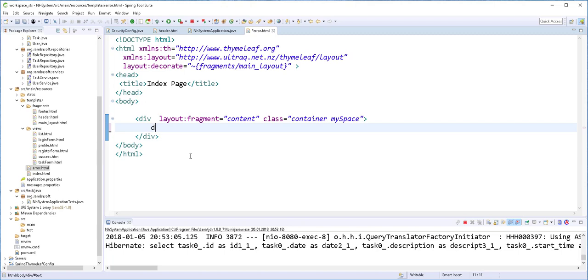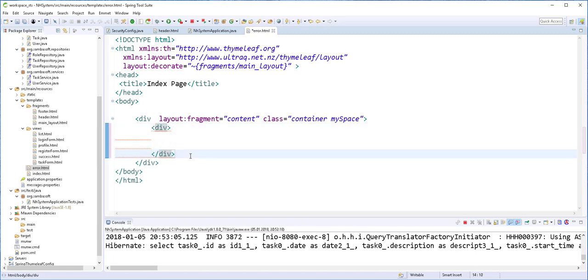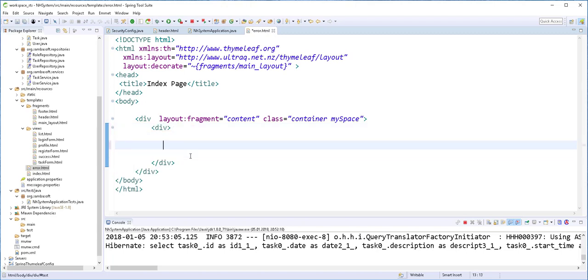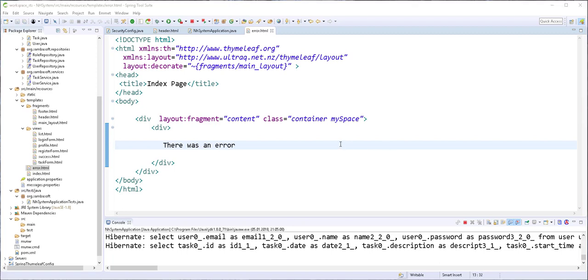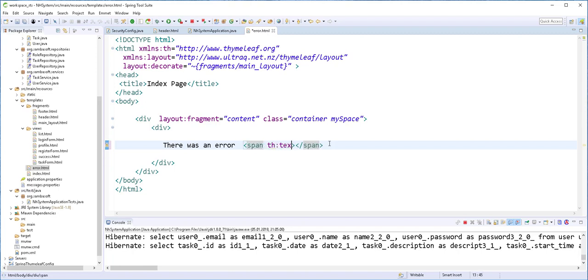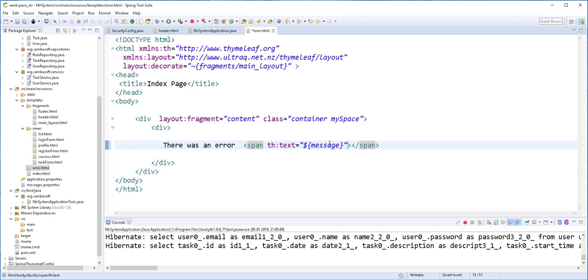And get rid of this. And here we can display the error as well as the status. I'll just type here there was an error and I'll add here a span. I'll get the error message. I'll just do this like so.